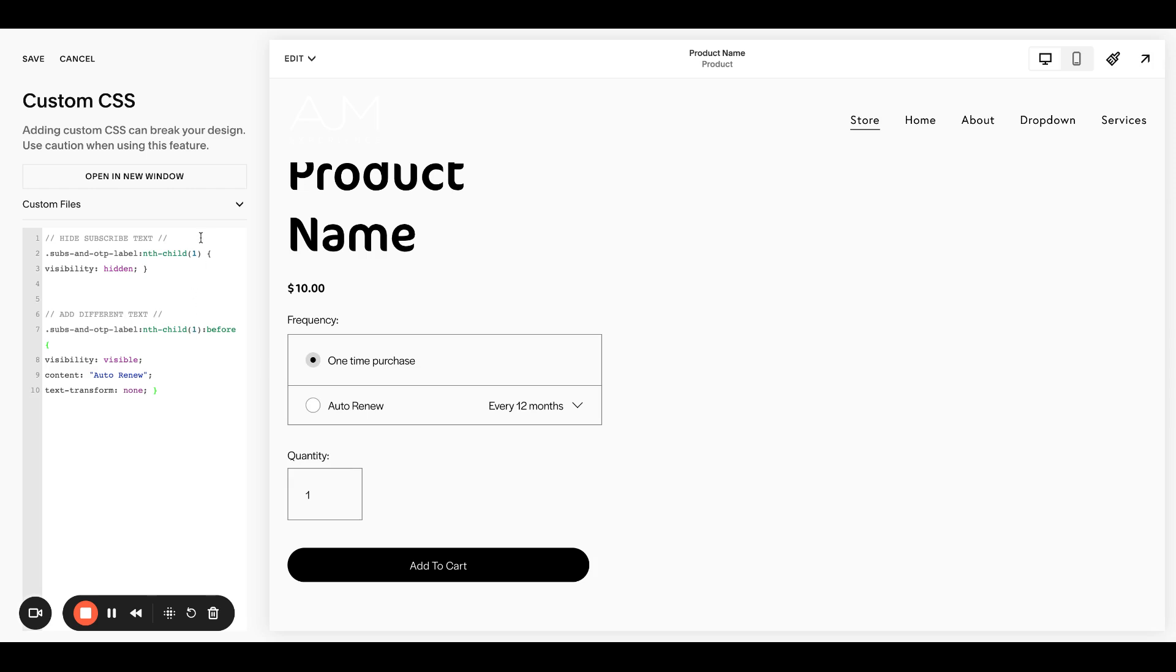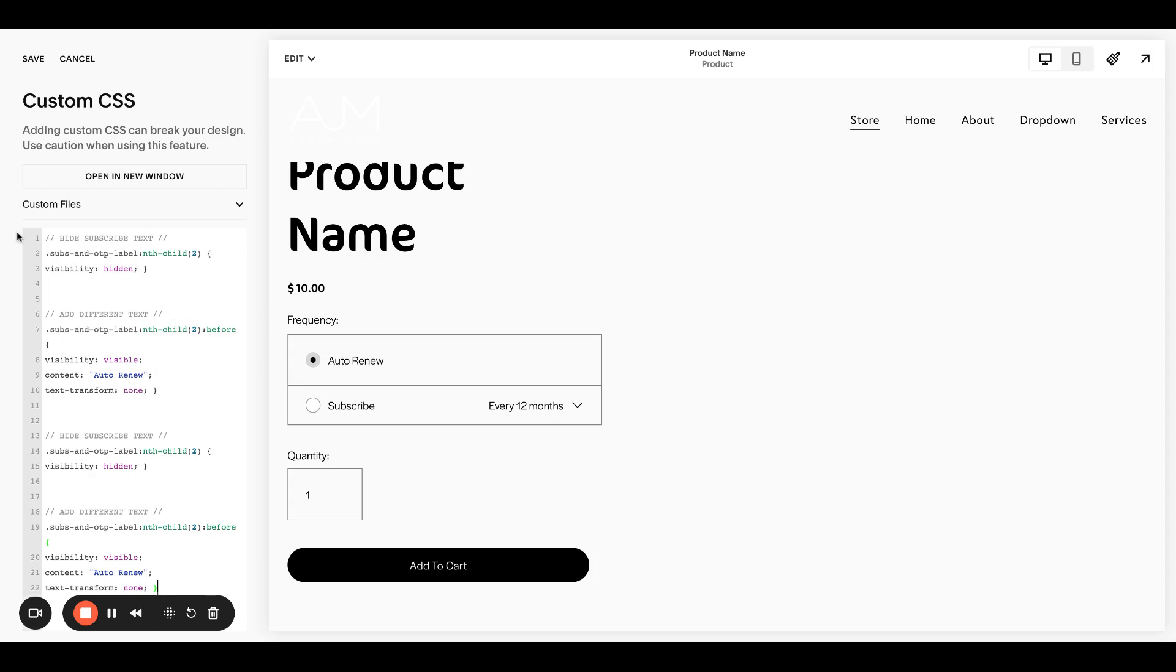I don't know why all these, why these child numbers are reversed, but if you want to change it for one time purchase, you actually do a two. So the two is here and the one is here. I have no clue why. But that's how you do it. And then you of course could change it to anything. You can also do both. So change this to one and then you've changed the text to both. Of course they would be different, but that's it.